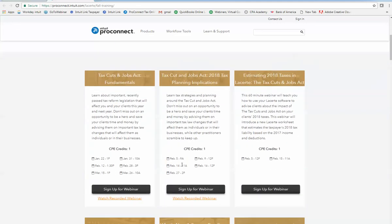So we have ones called tax cuts and jobs act where we get into the fundamentals of what the new laws are. We have one for planning implications and one that I just gave recently which was estimating 2018 taxes in LaCerte. The tax cuts and jobs act, we show you our new summary worksheet for showing the difference between 2017 and 2018, and we also went into showing our tax planner and how it's been updated with the new laws.